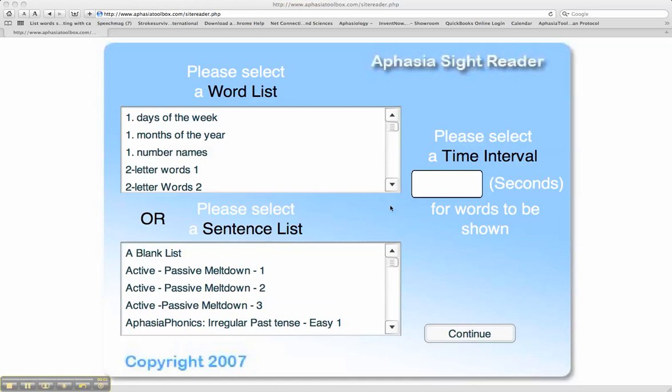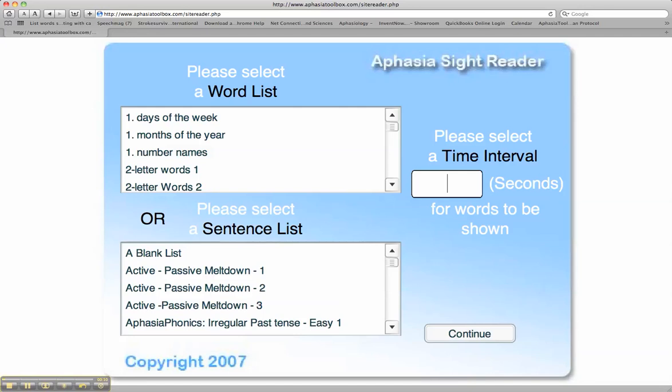When using the Aphasia Sight Reader to work on spelling and simple word recognition, in the time interval box, please select the amount of time that the stimulus will be exposed to the client. Typically, this would be three to four seconds, perhaps five or six.